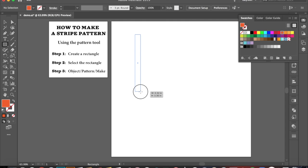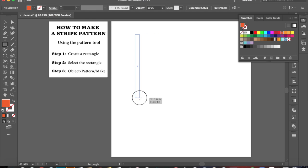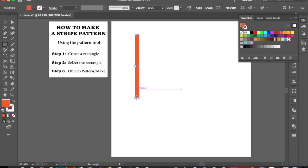So depending on the width of your stripes that you want, you're going to adjust your rectangle. And the length of your rectangle can be any size. It doesn't really matter because in the pattern tool, you'll see it'll get adjusted to just long lines. Alright, so I have my rectangle made.